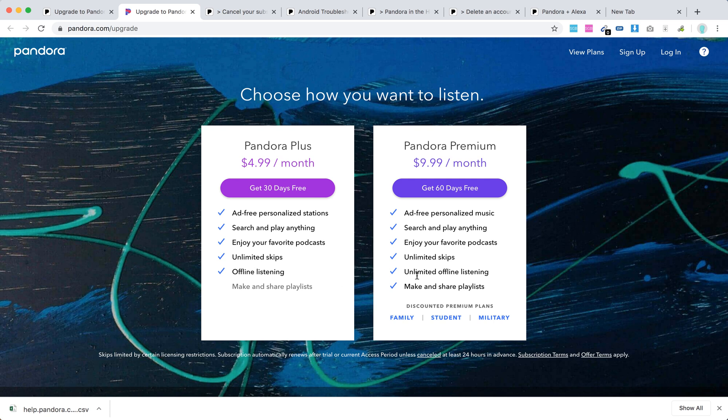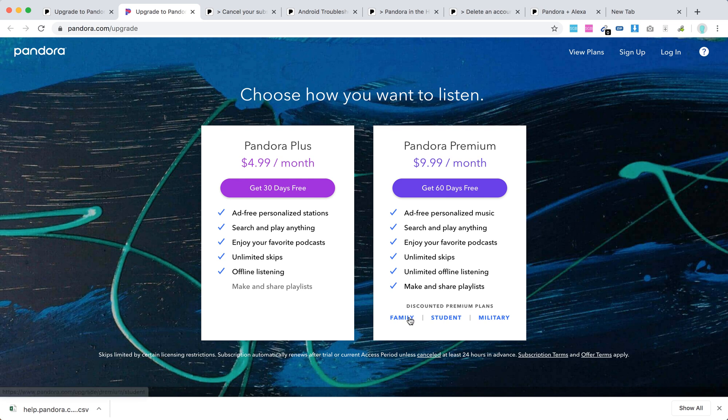If you compare to Pandora Premium, you can't make and share playlists here and you don't have unlimited offline listening. Also you don't have discounted premium plans.